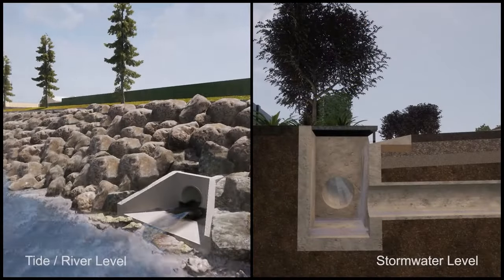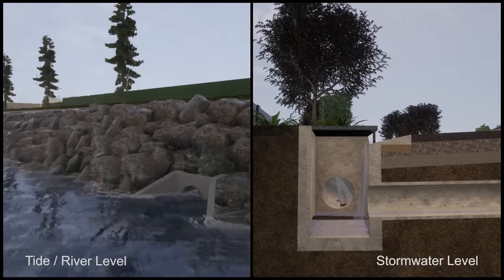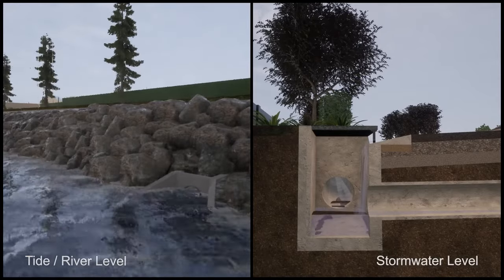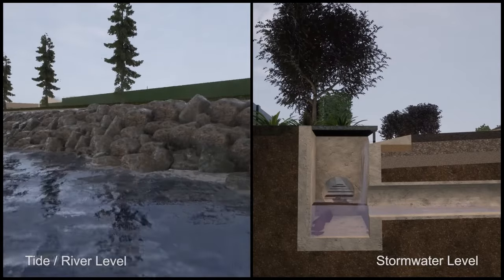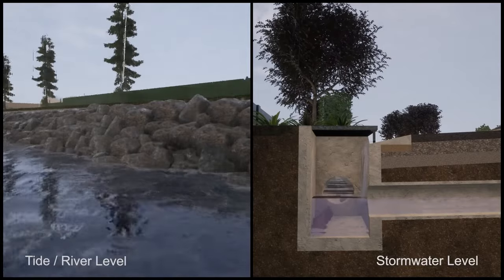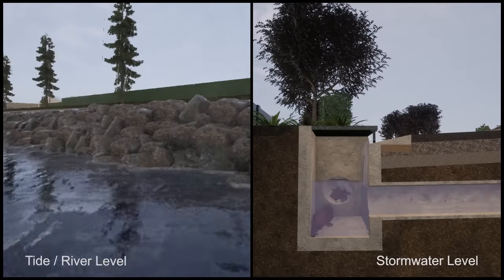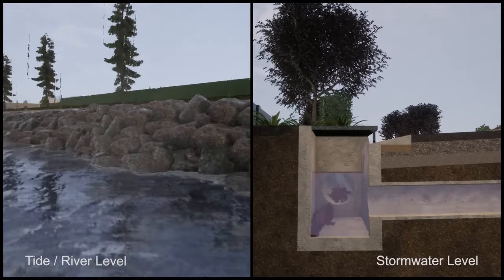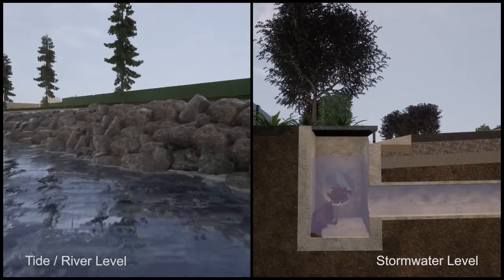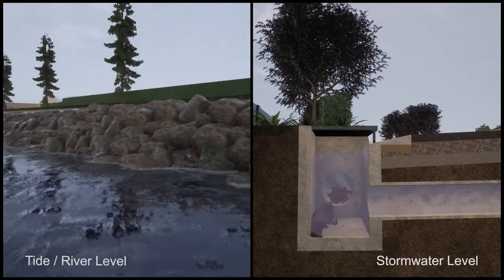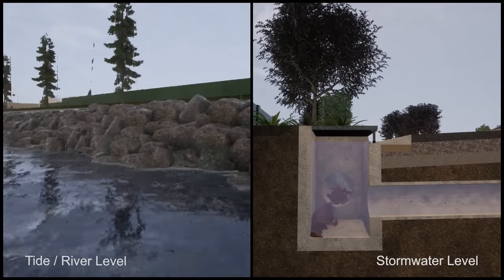Some urban stormwater systems along the coast are also influenced by tide levels. Major rain events that coincide with high tides or ocean storm surges impact the minor stormwater system's ability to drain out to sea. Even after the rain has stopped, there may be flooding until the tide level falls. During these times stormwater may remain or pool in the streets for a longer duration.